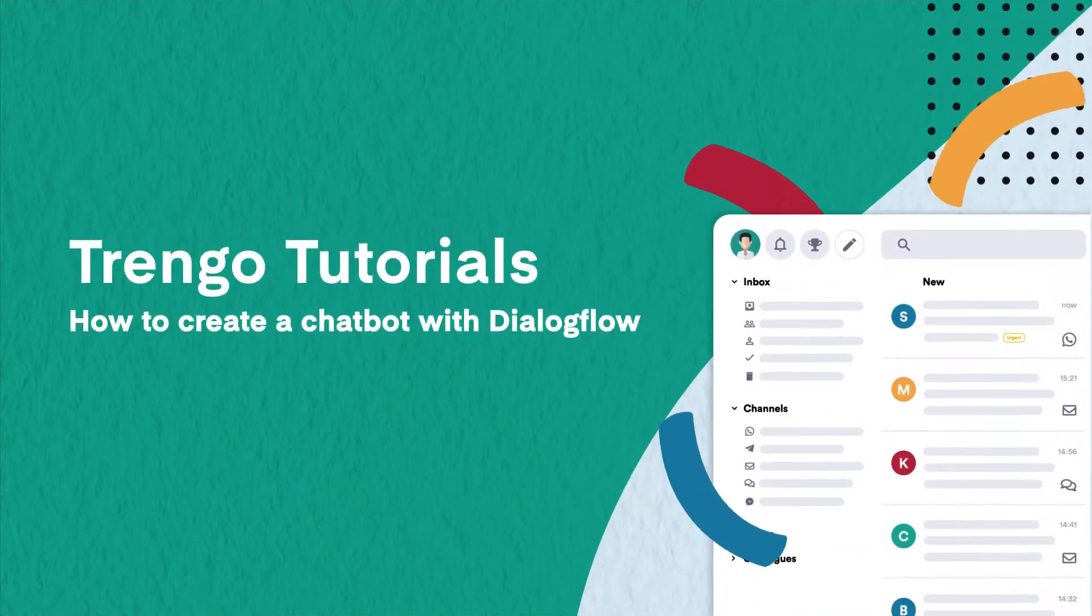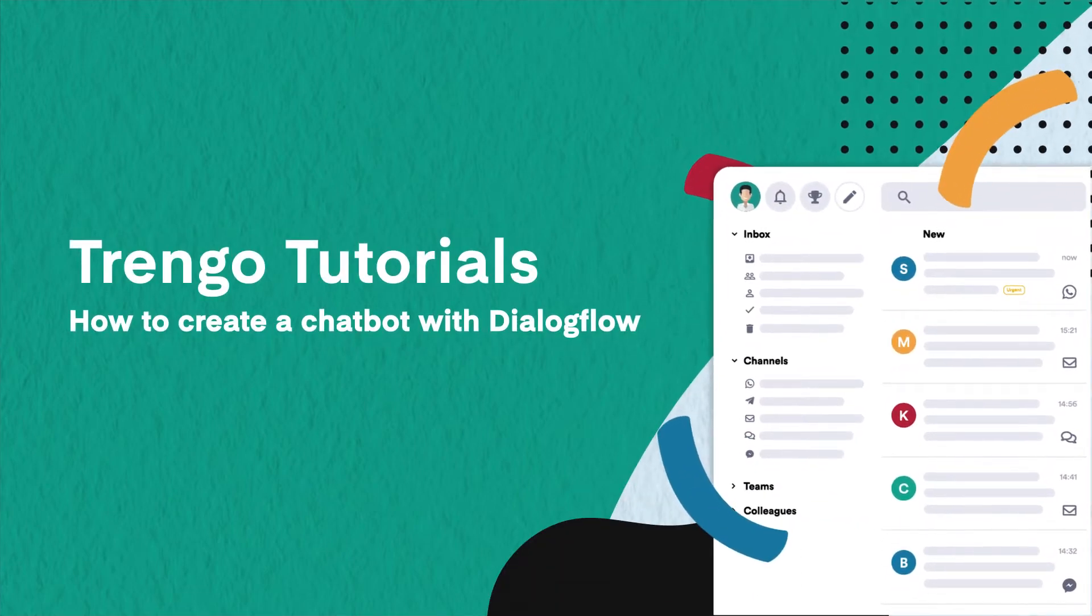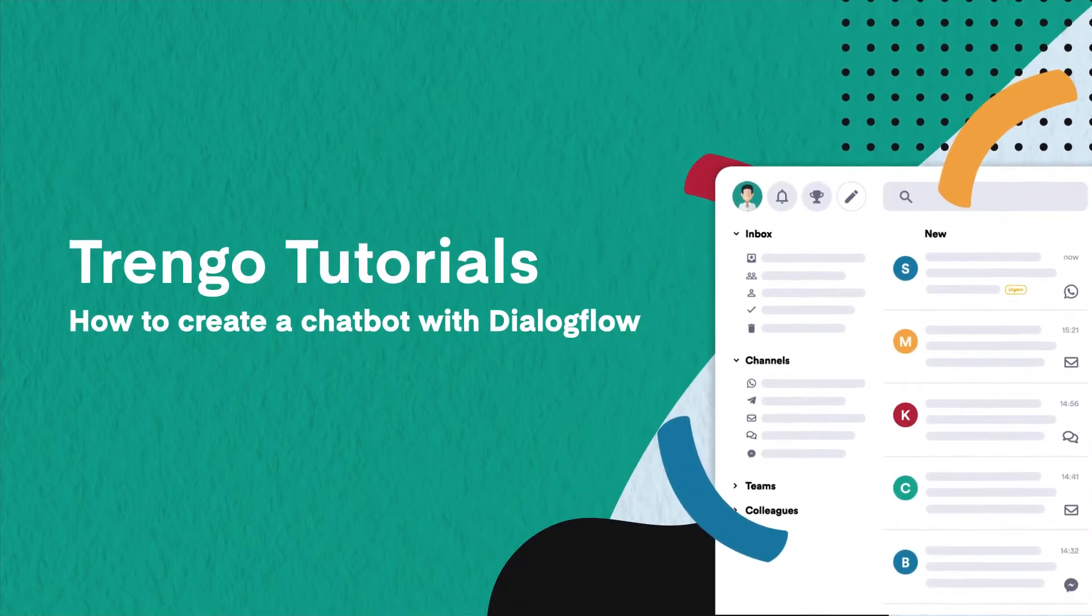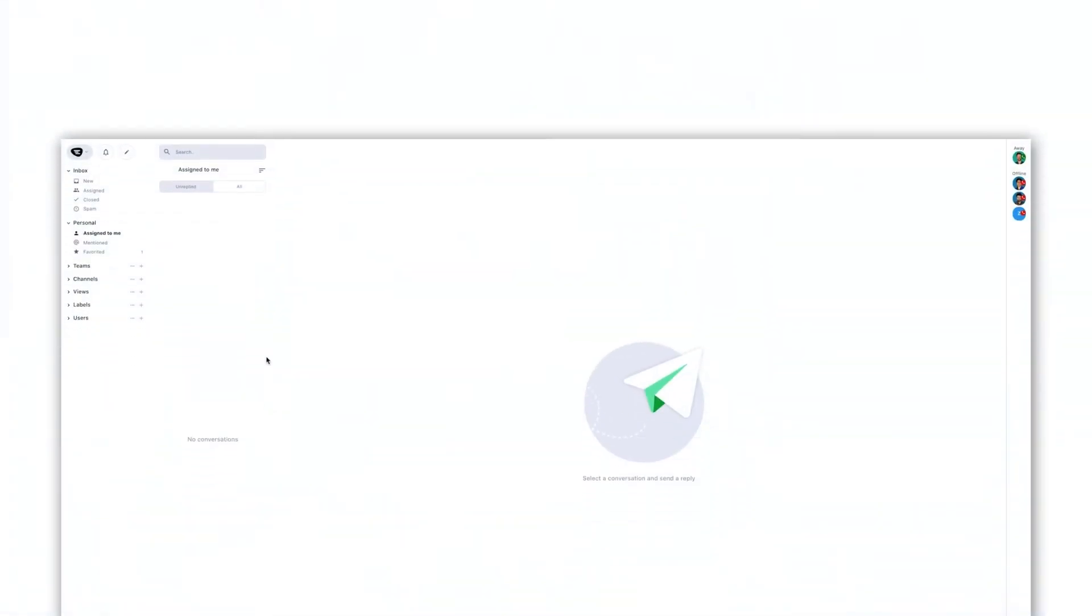Hello and welcome to Trengo Tutorials. In this video we will show you how to create a chatbot inside Trengo using Google's Dialogflow.